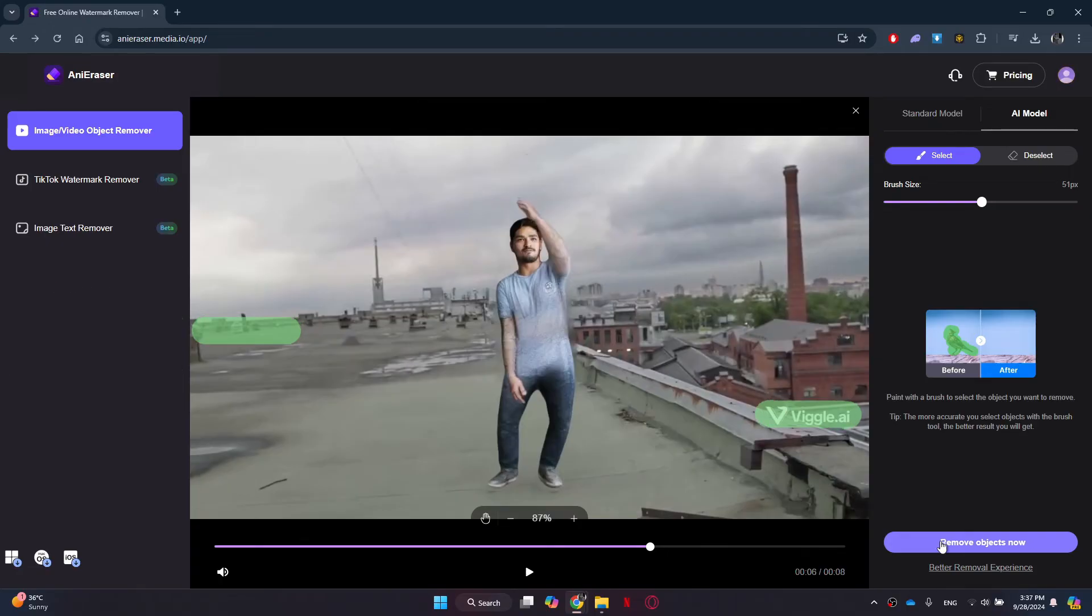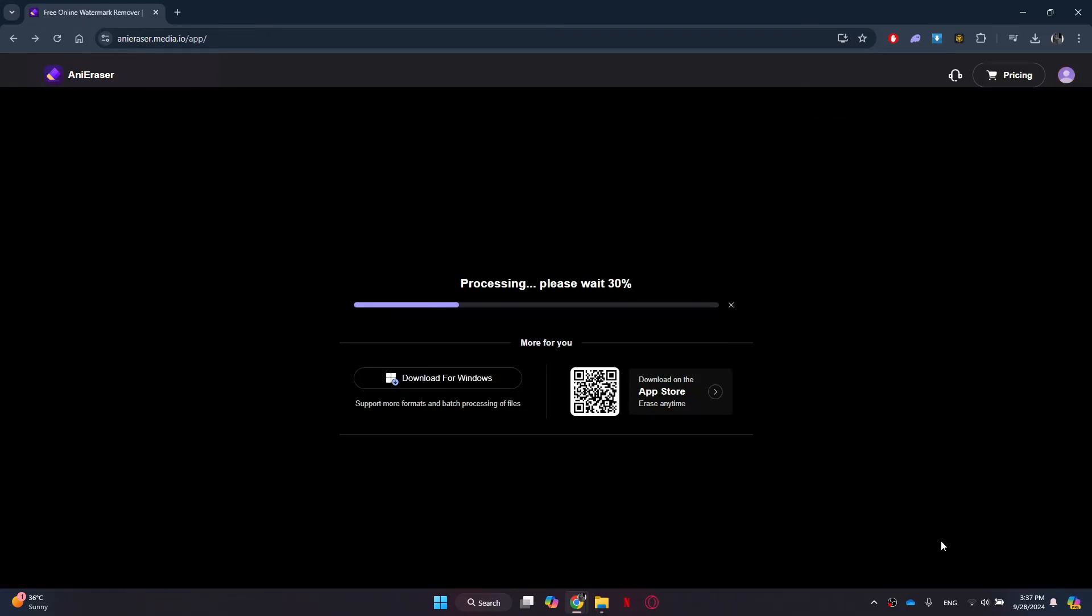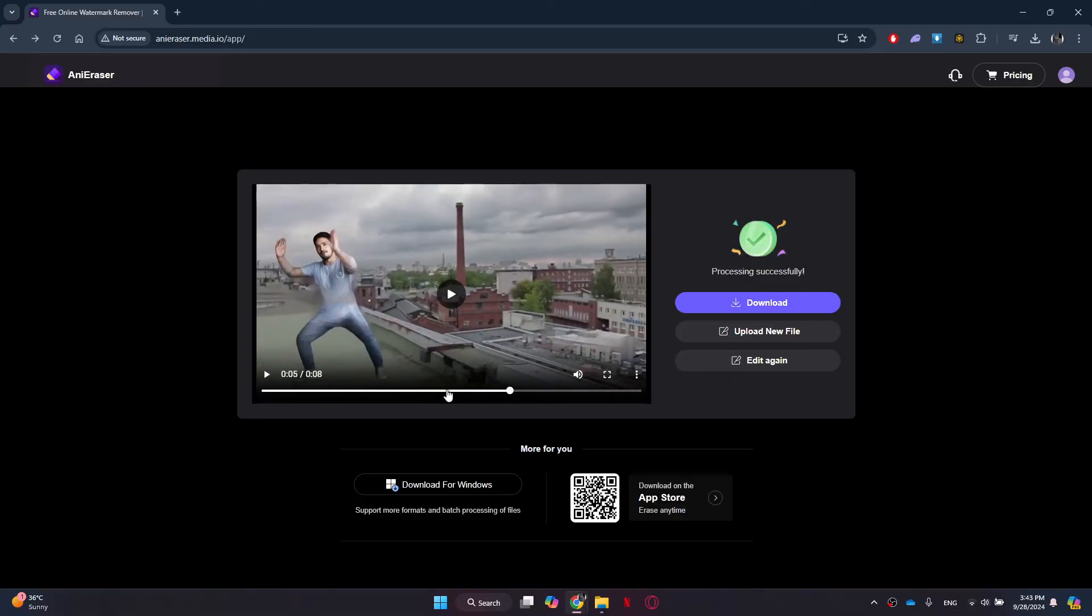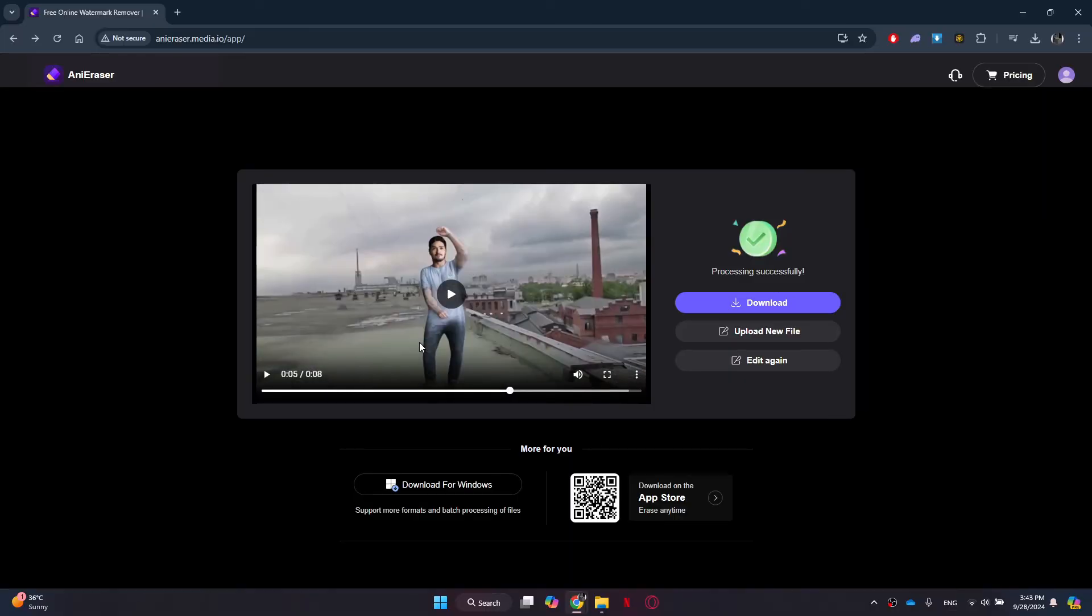It will then take some time to process. After a couple of minutes, the processing is done and you can watch or download the video without watermark.